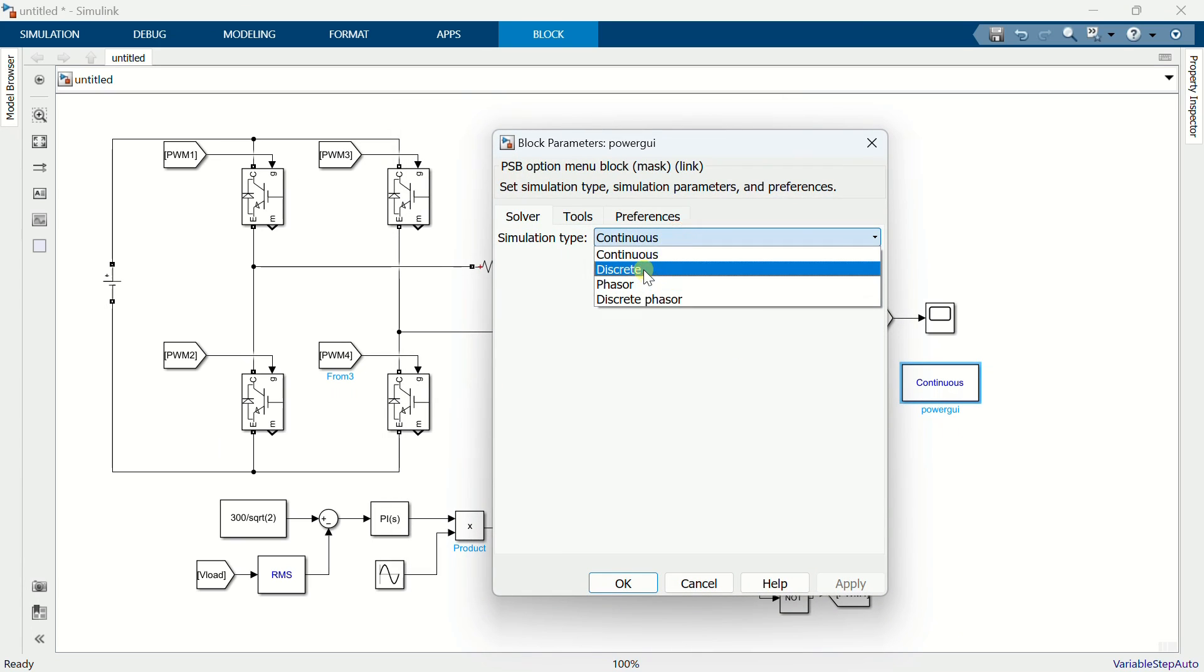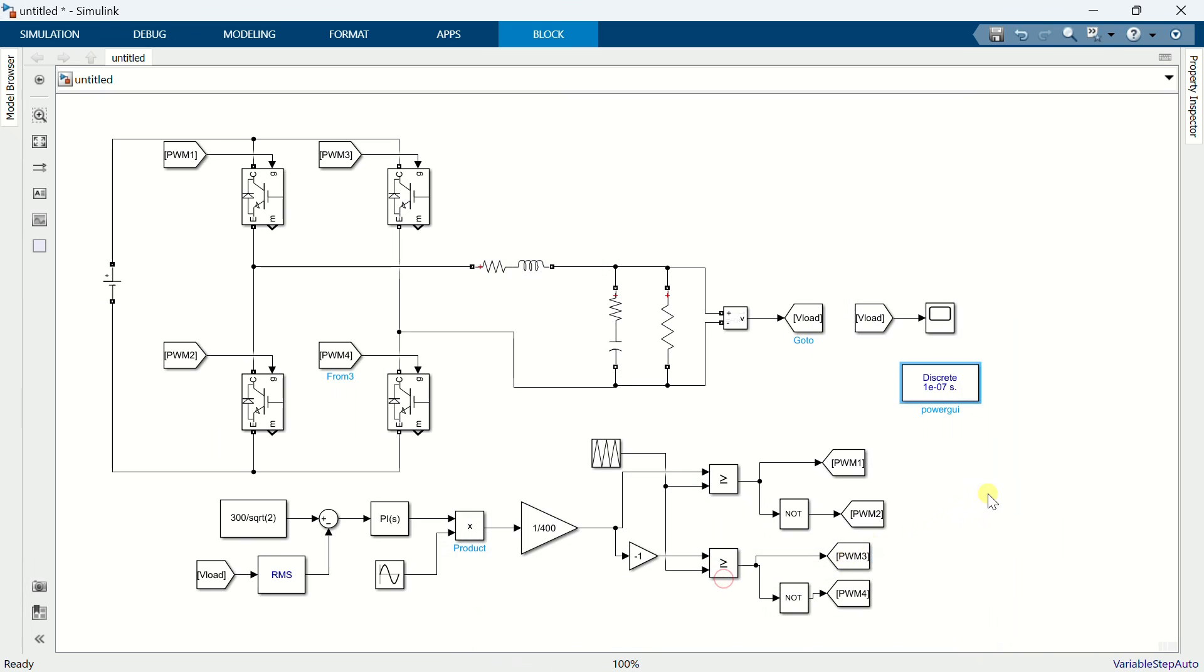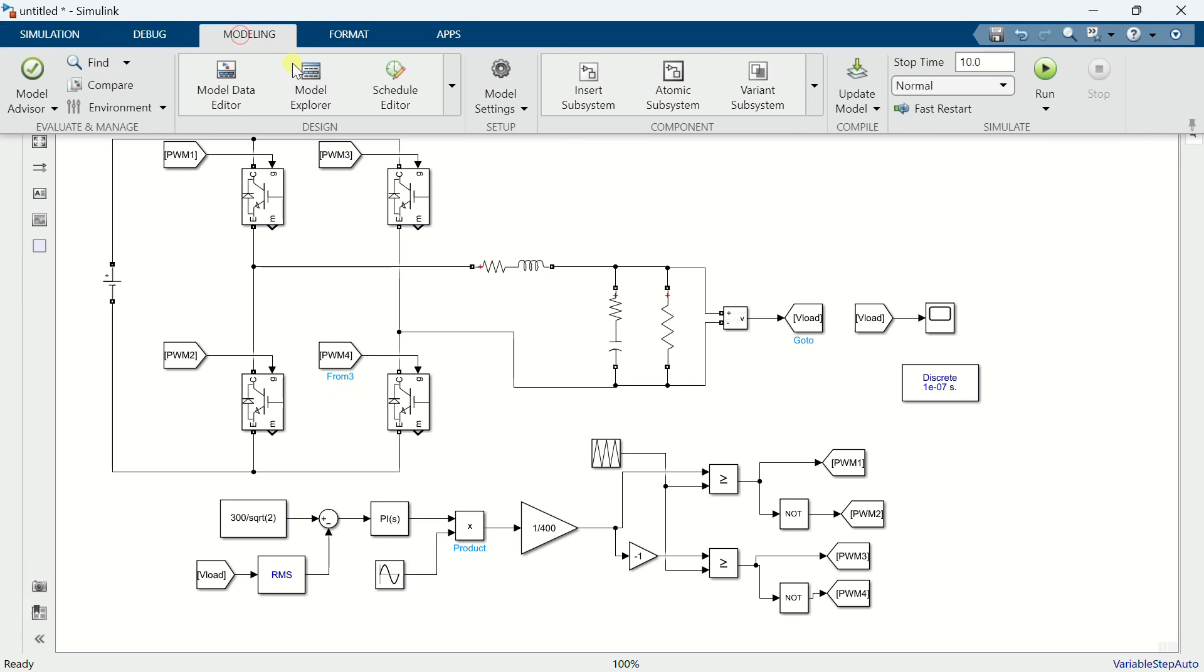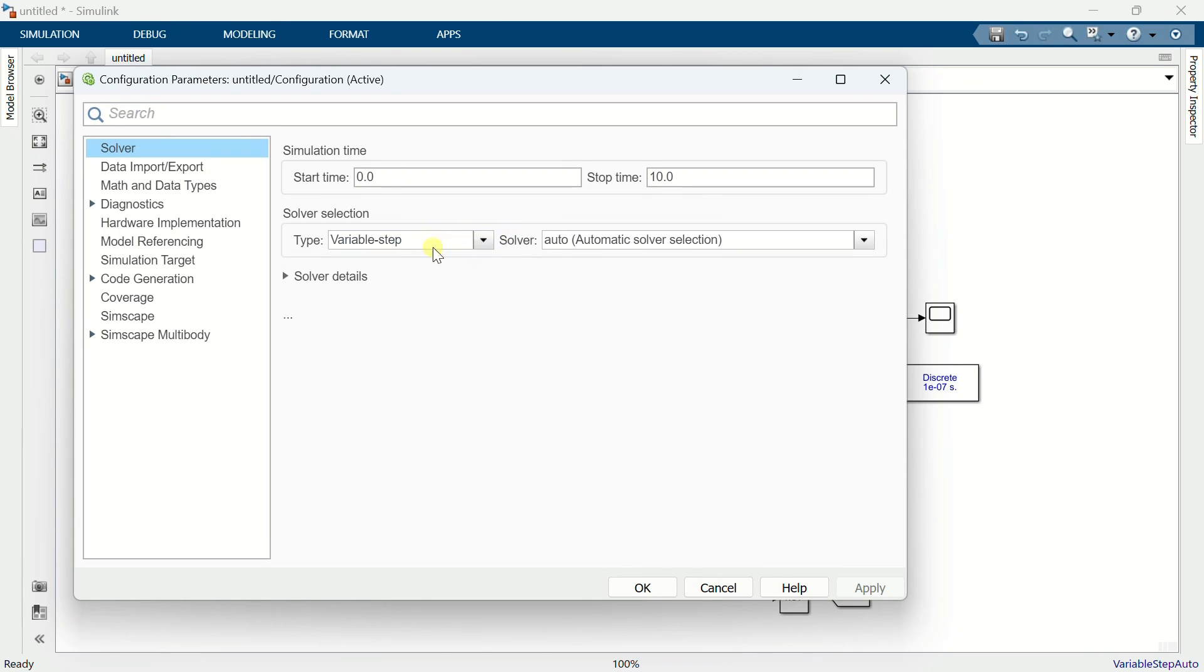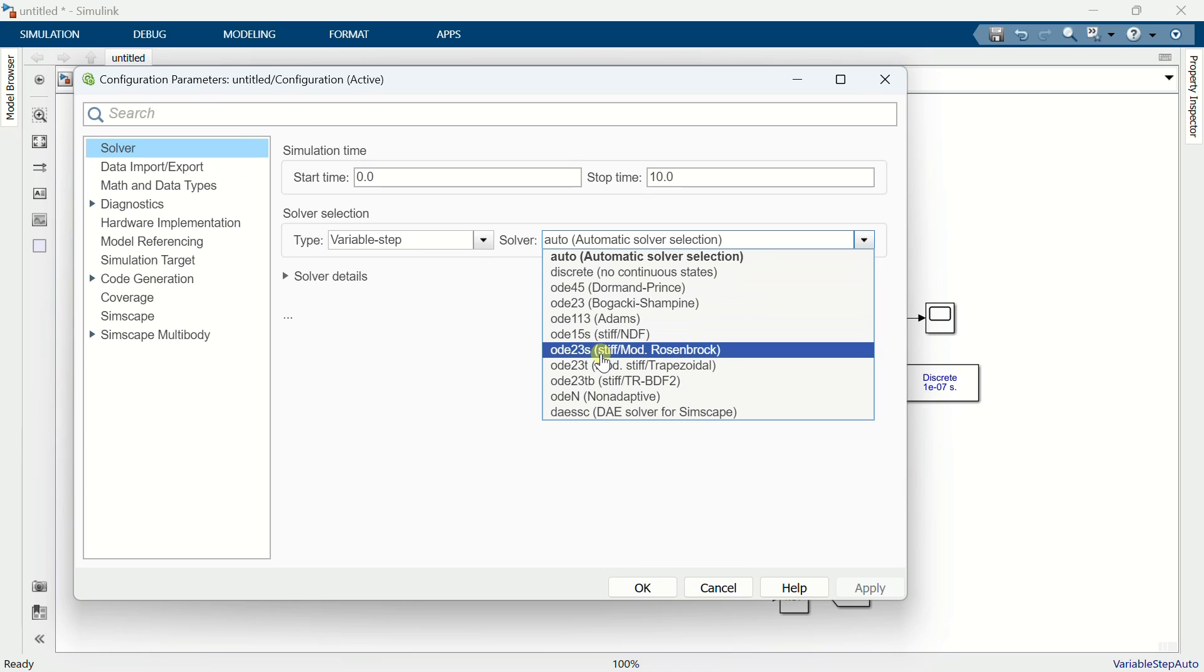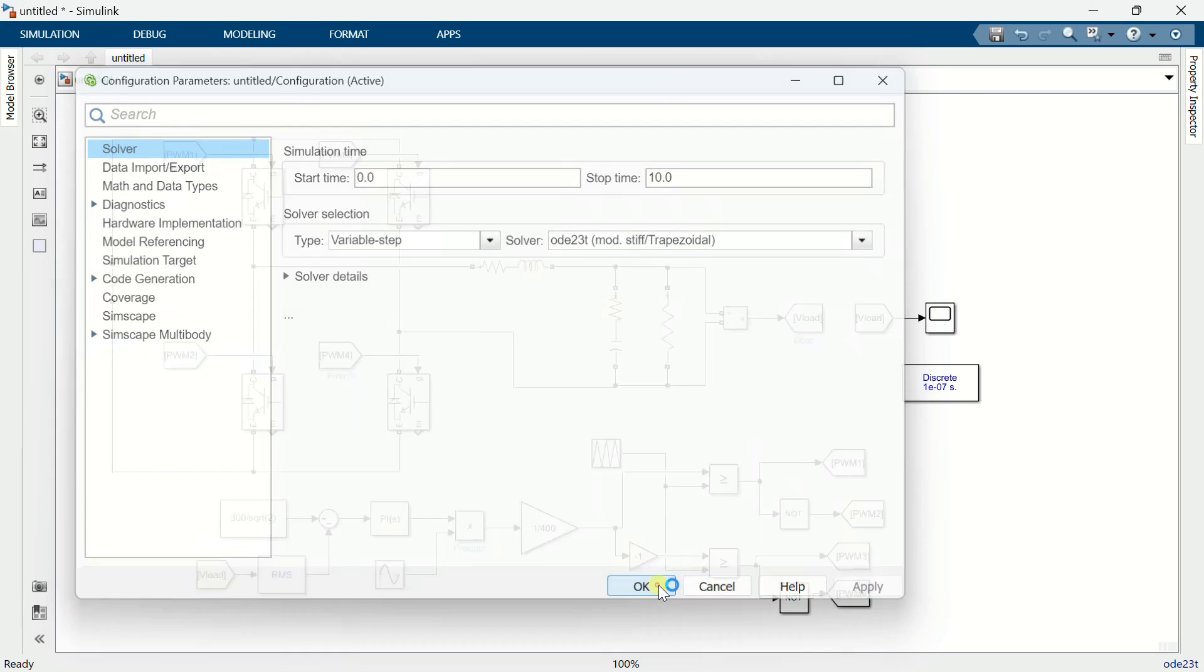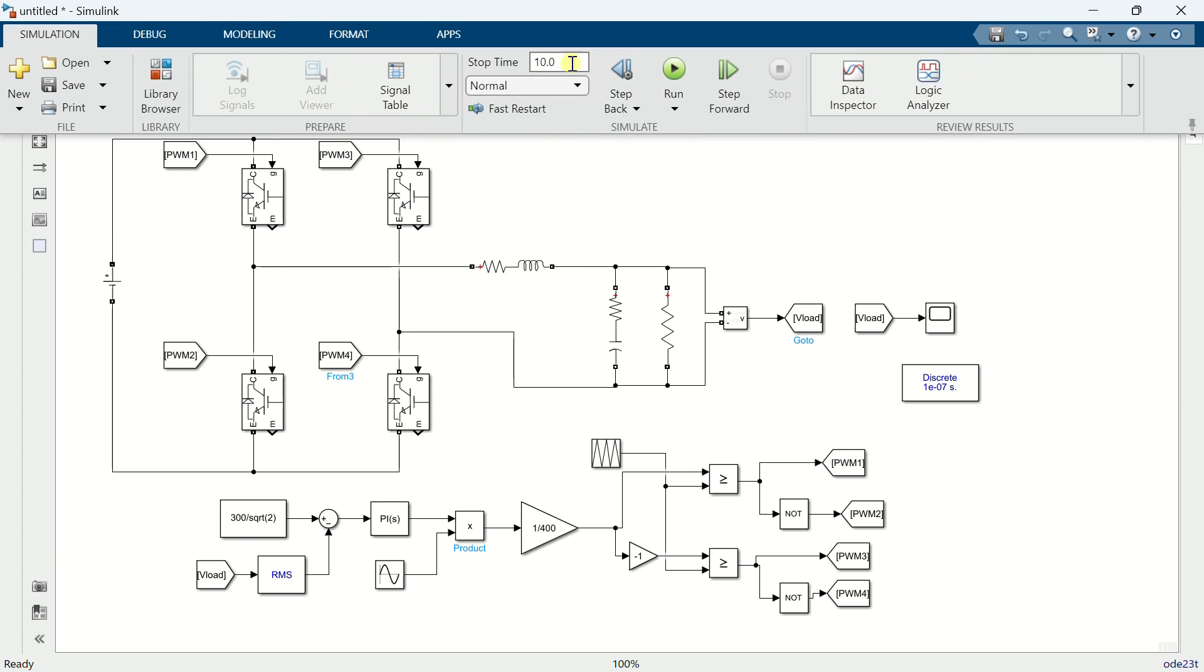Add a power GUI block. Make the simulation type discrete and sampling time 1e-7. Open the model settings. Set solver type to ODE23T. Set simulation time to 0.4 seconds and run the simulation.